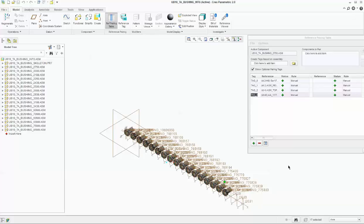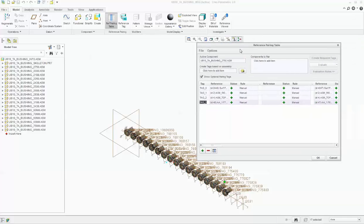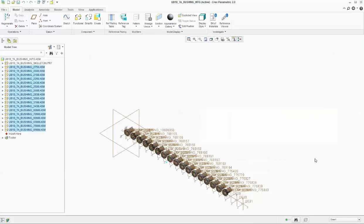Now release the control key and just click OK. You can see here these all parts — these sub-assemblies — are getting highlighted in color. It means we have successfully added our required constraints.